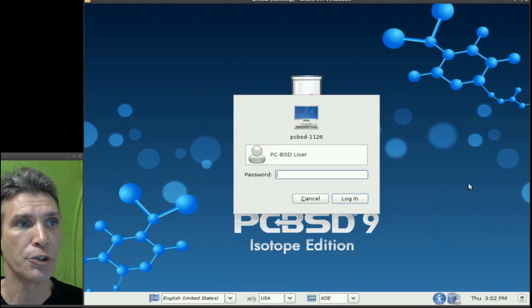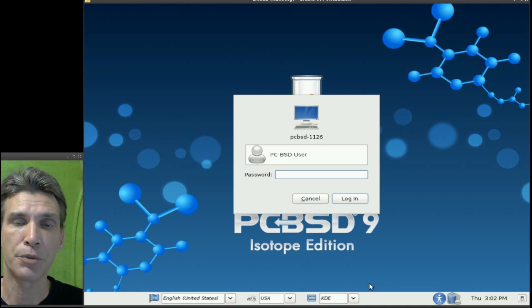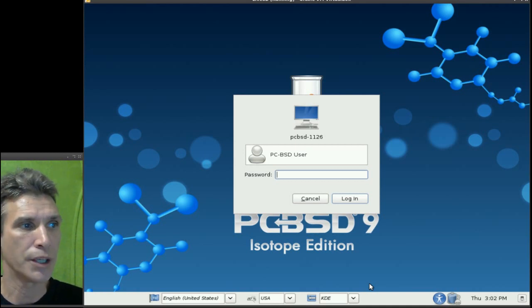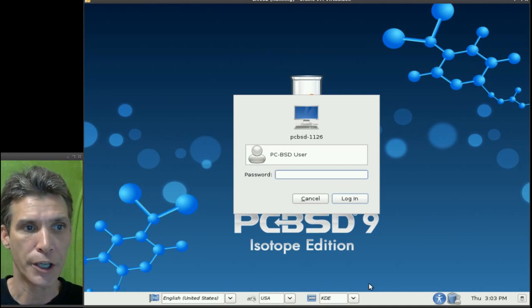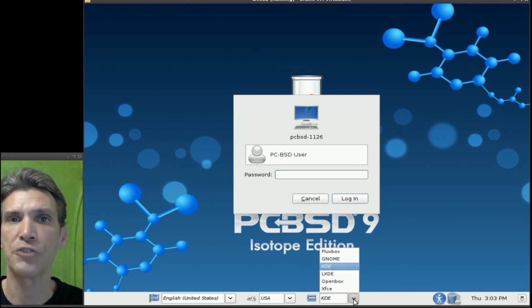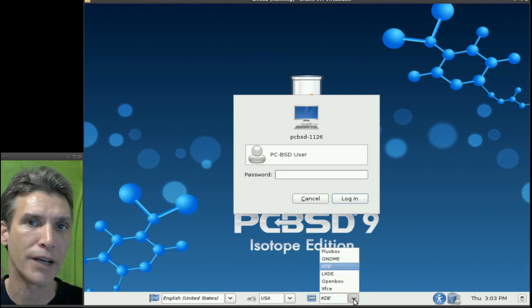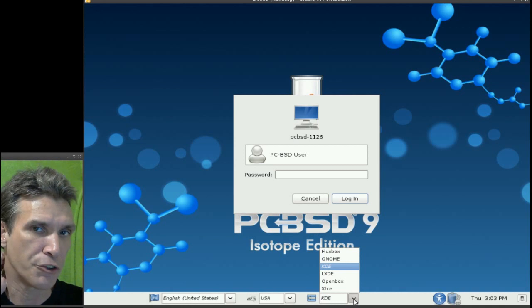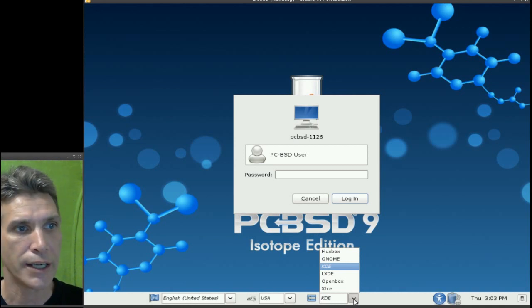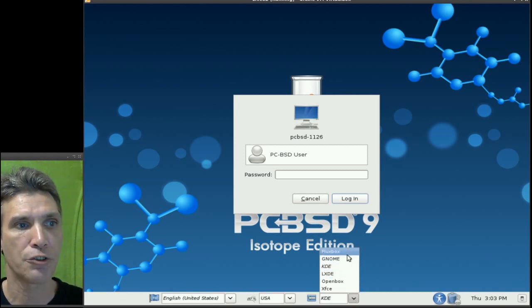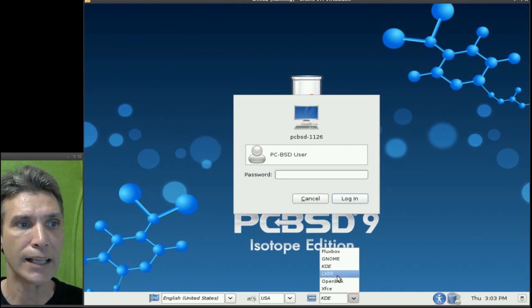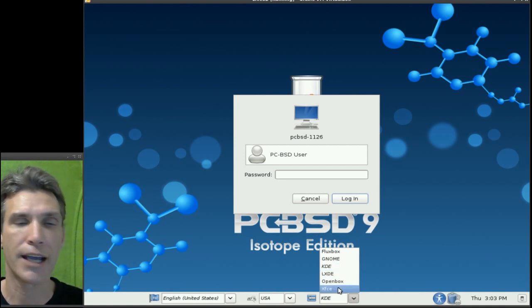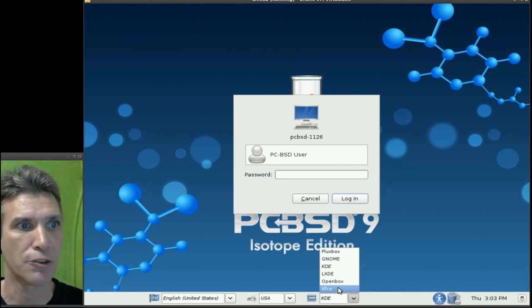Now the first thing you'll notice when you log in is you have a number of options that you can log into. This has a few desktop environments and I'm looking at the VirtualBox disk image that was downloaded from their site. You have FluxBox, you have Gnome, KDE, LXDE, OpenBox and XFCE all in the mix here.